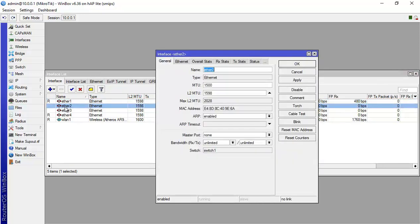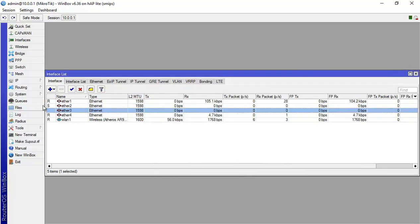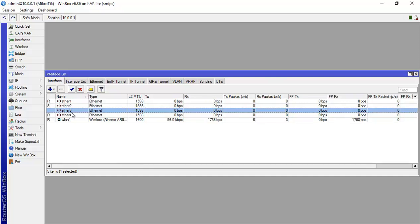Now Ethernet 2, I get inside of it and I say master port of Ethernet 2 is Ethernet 1. You can see here you have the S means slave, and now R is running here.